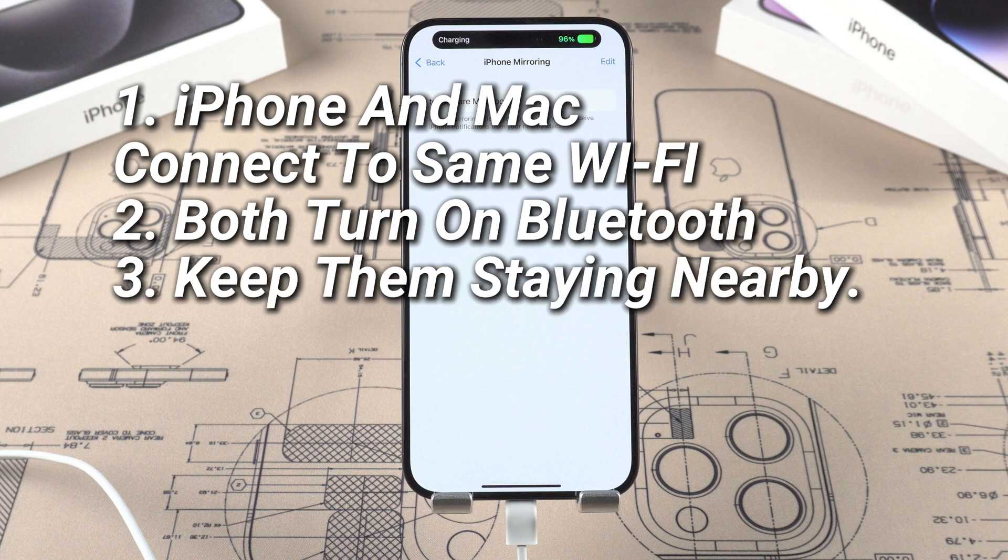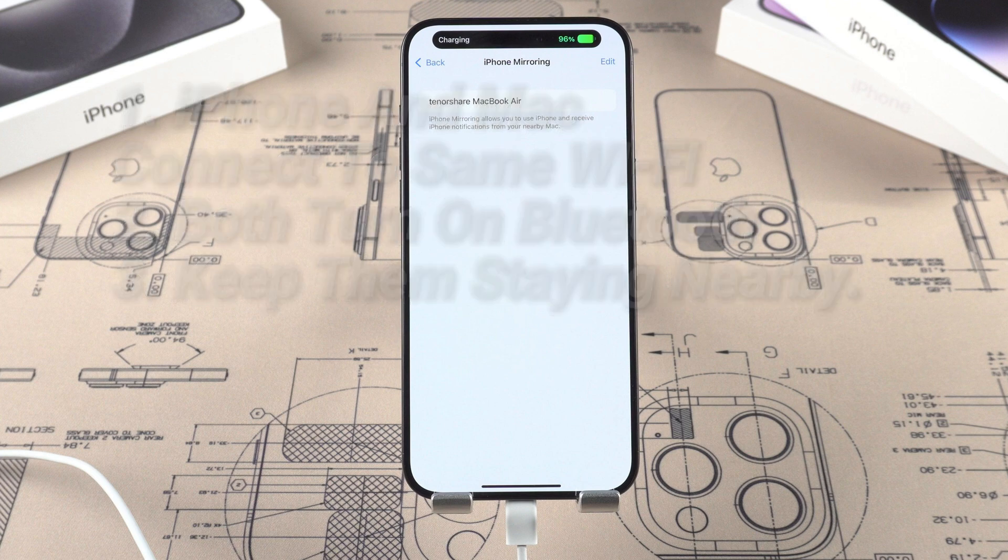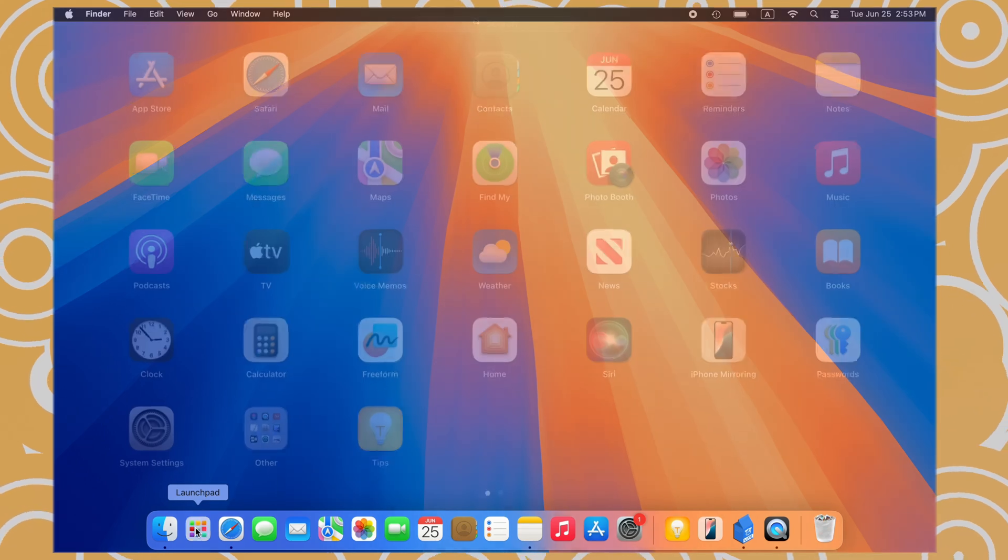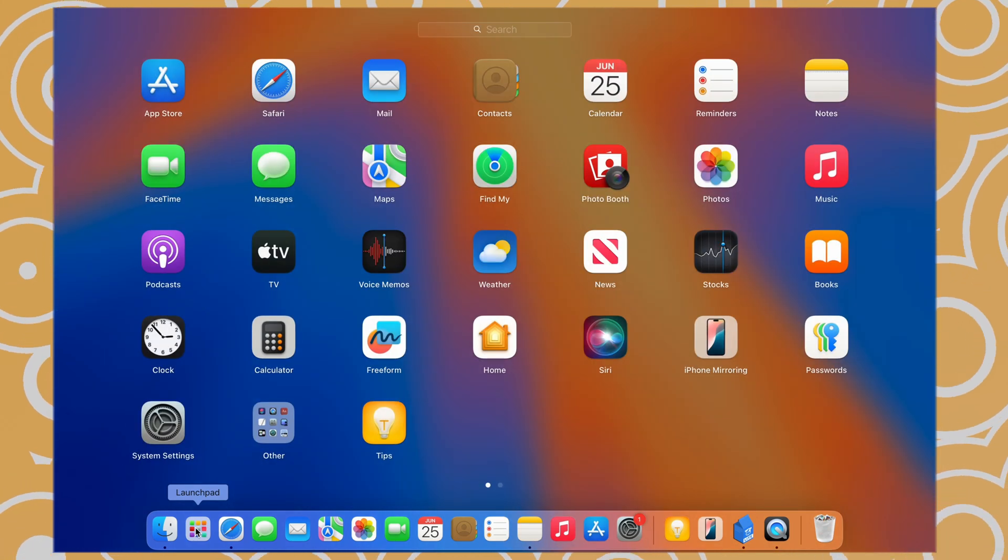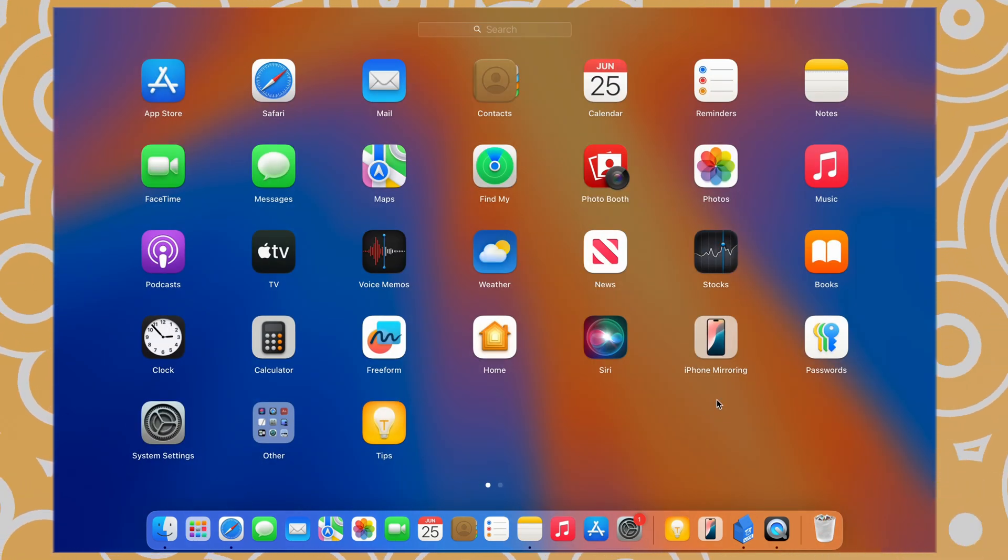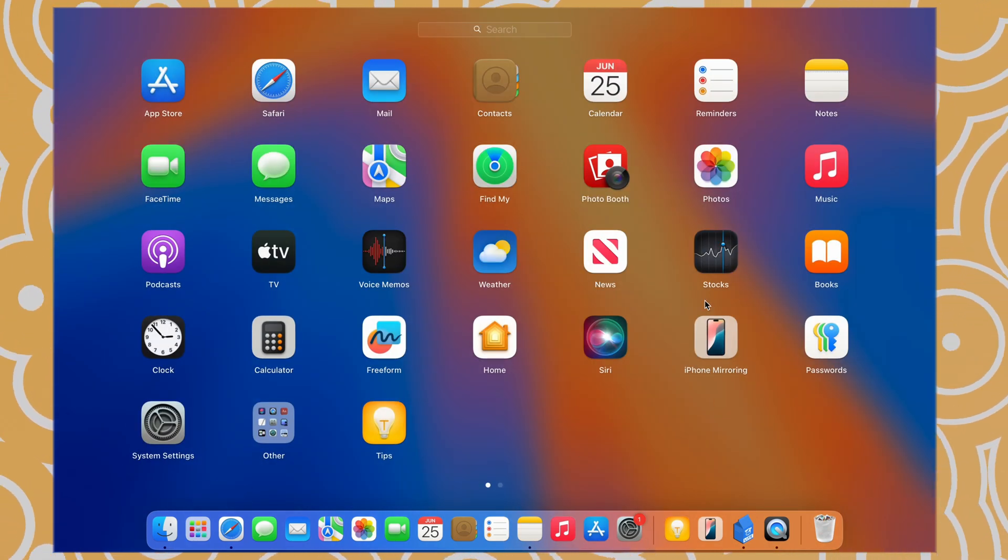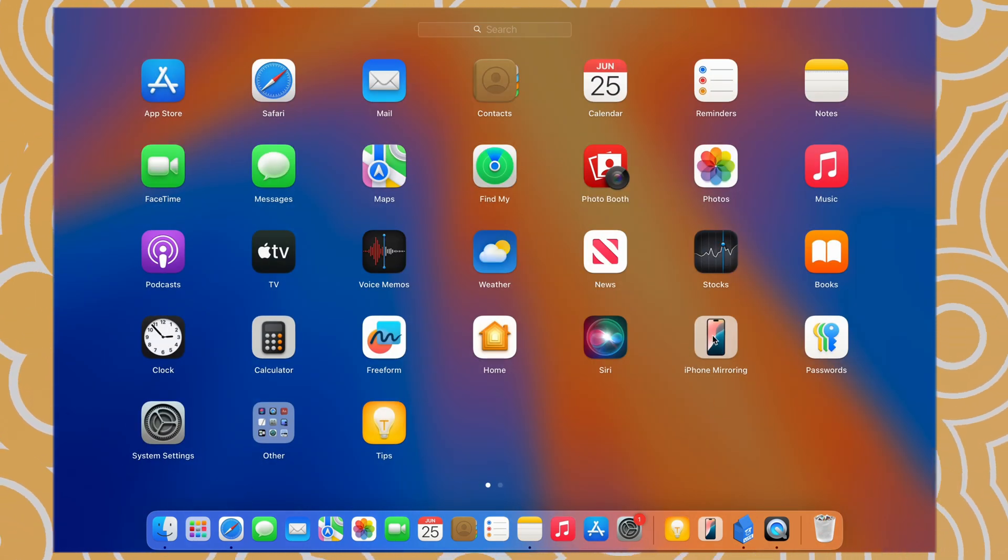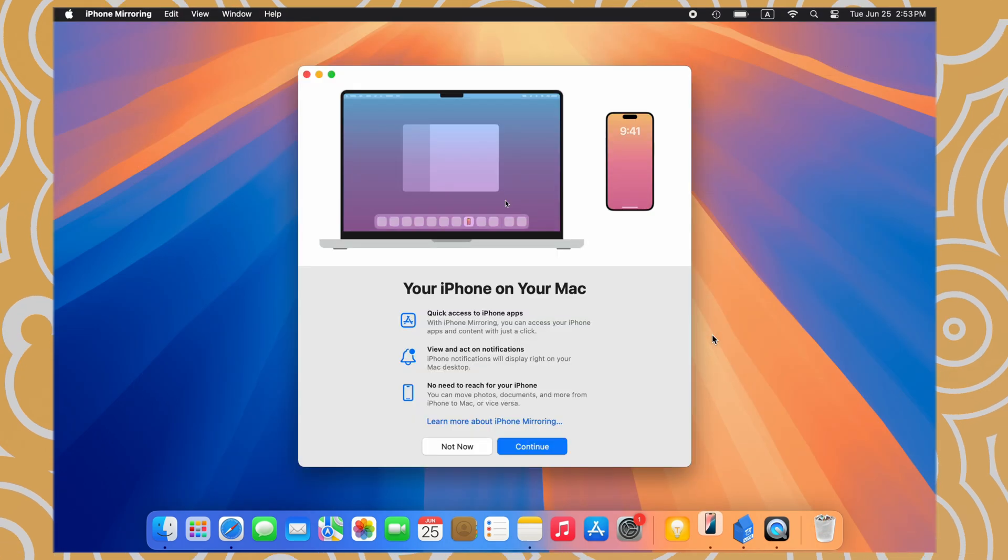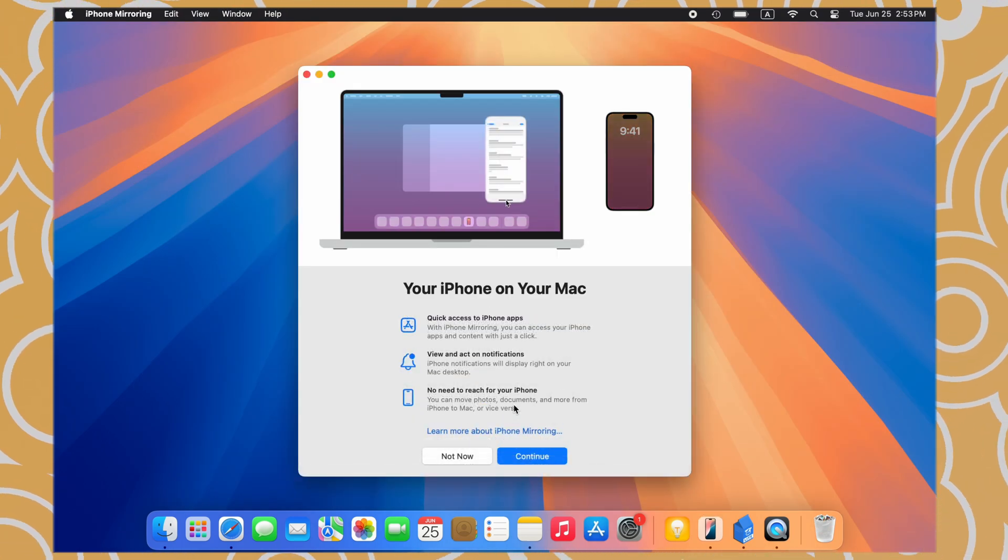Now we can mirror iPhone on Mac. After the update to Beta 2 on Mac, you can see a new application iPhone Mirroring showing in your launchpad. Click Continue.